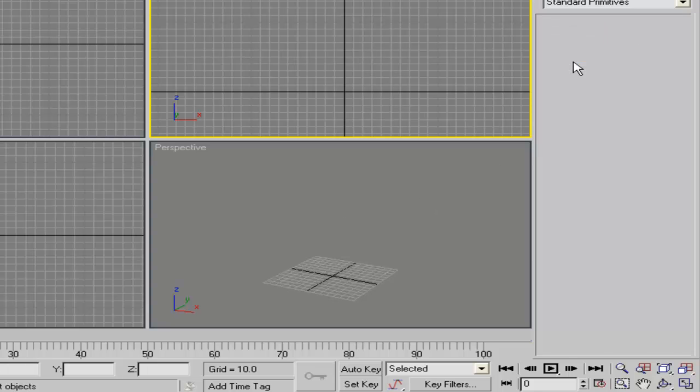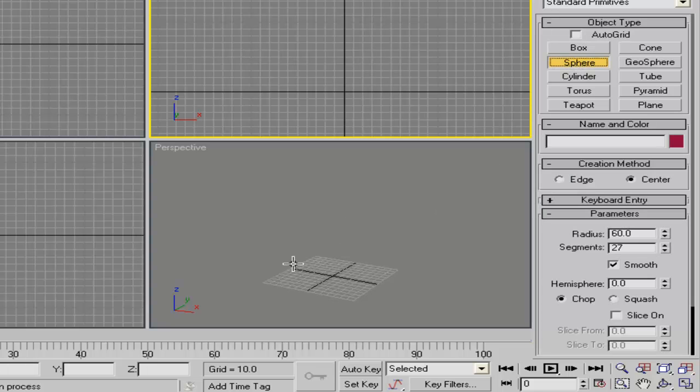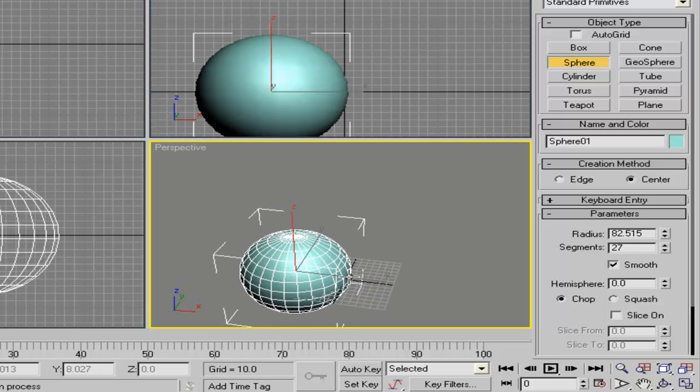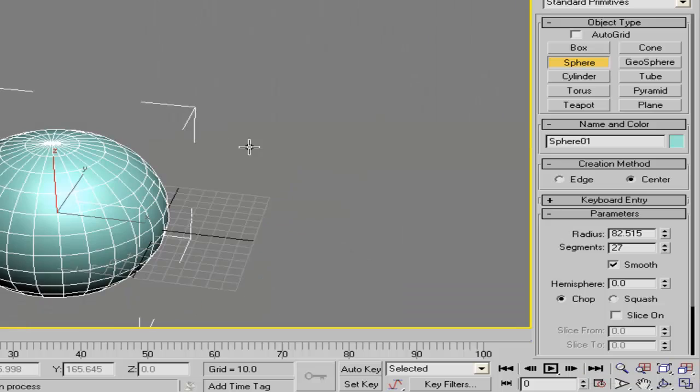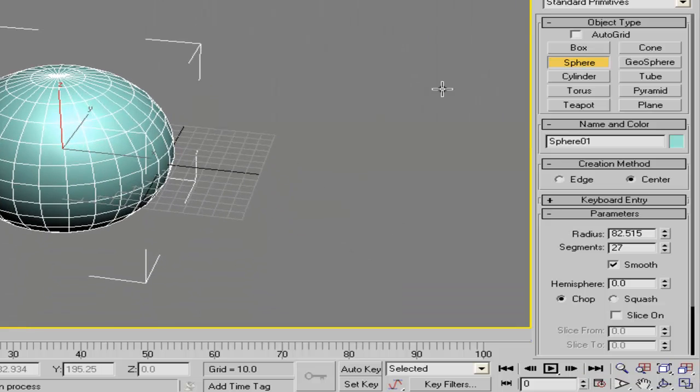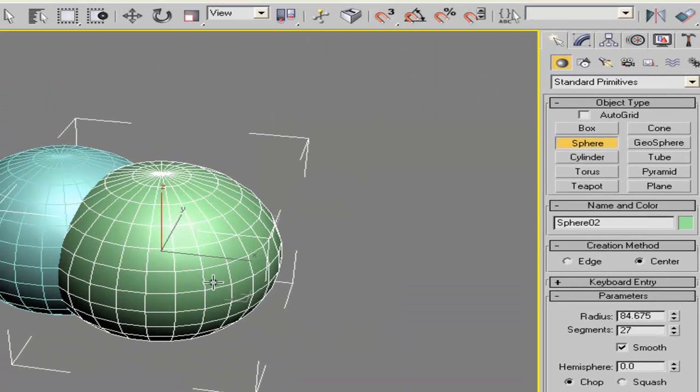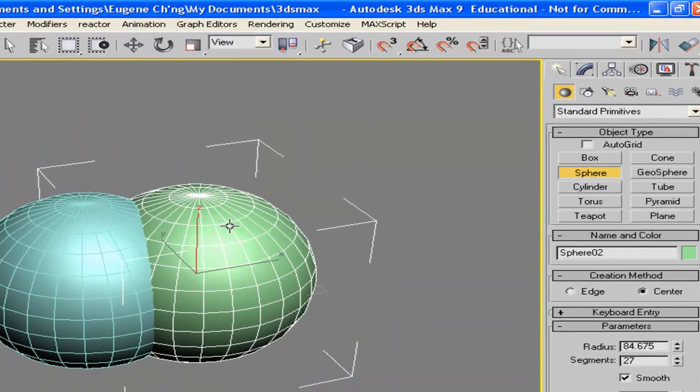If you create a sphere, let's extend, maximize the viewport, and you create another sphere. If you want to join these two spheres together,